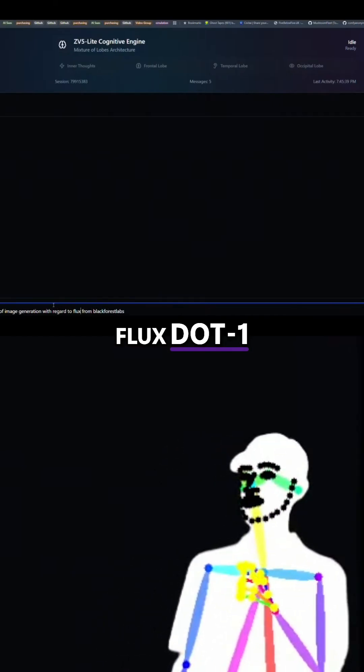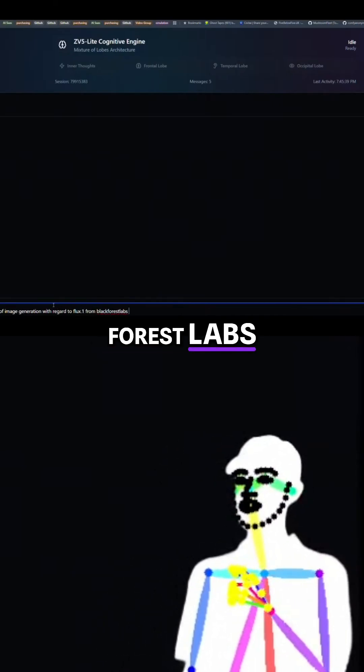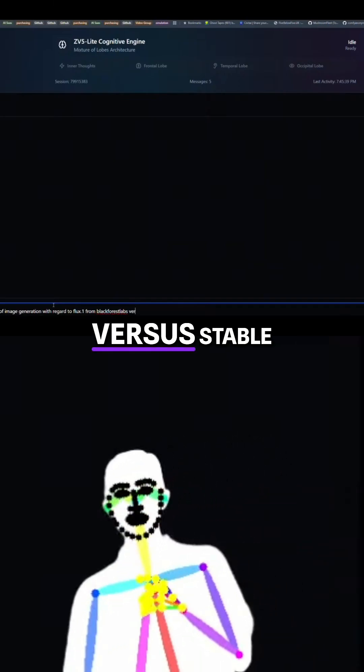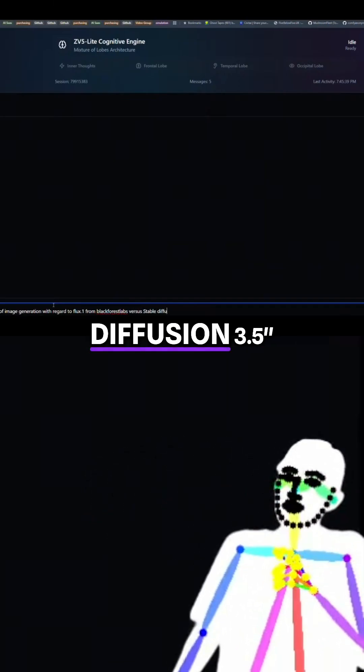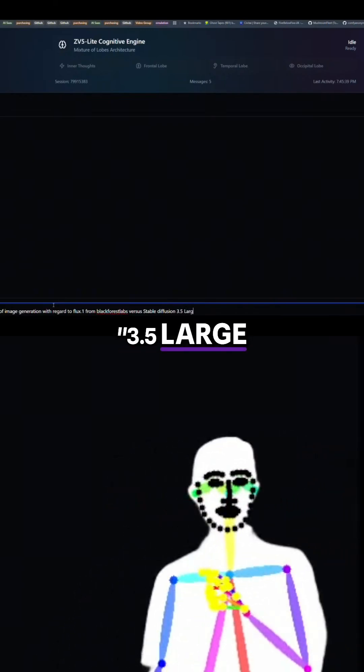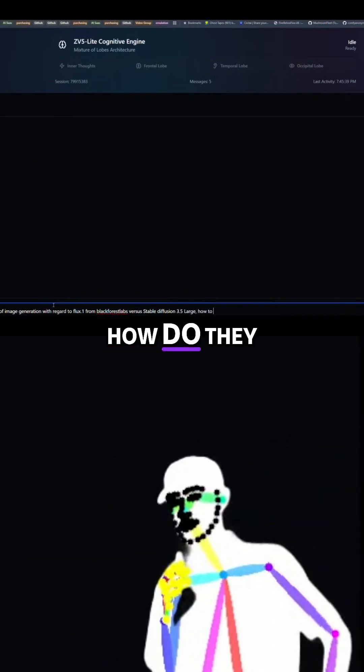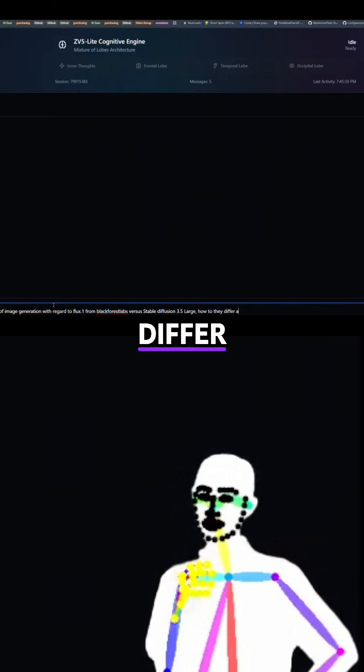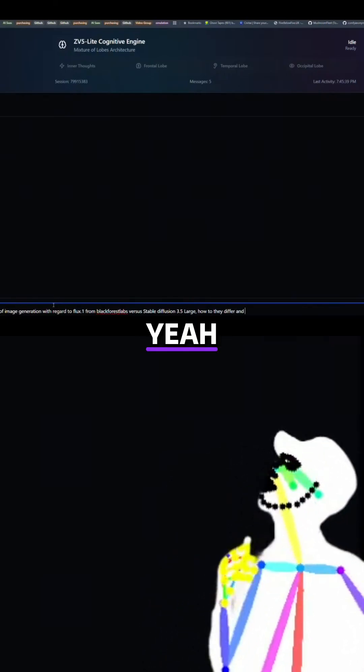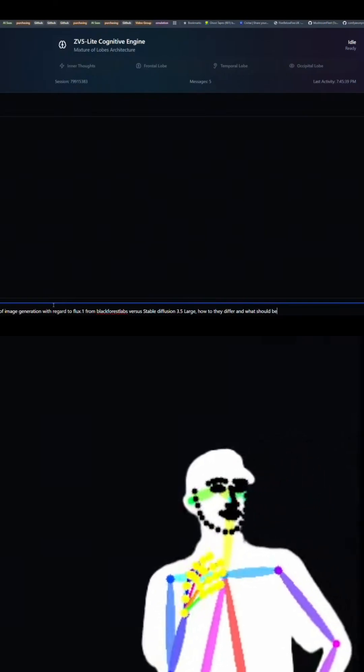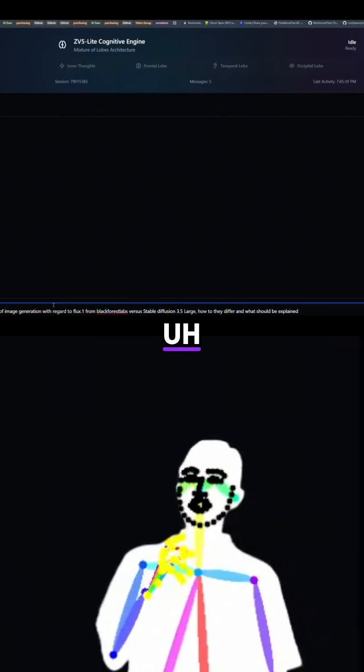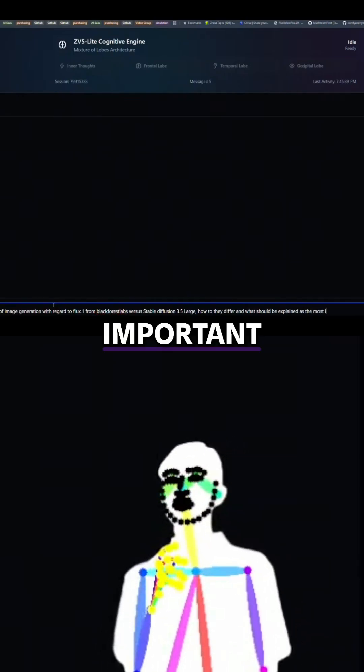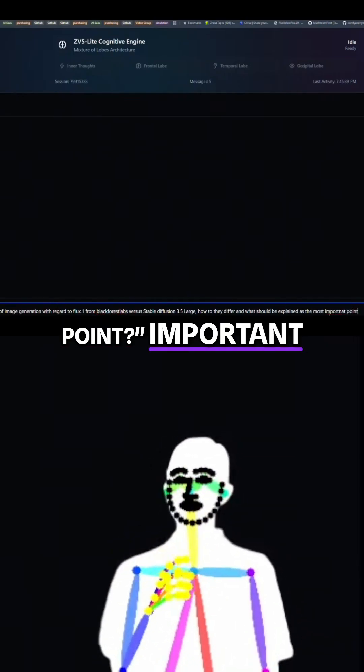Flux 0.1, I wonder if he even knows, from Black Forest Labs versus Stable Diffusion 3.5, what's it, 3.5 Large. How do they differ and what should be explained as the most important point?